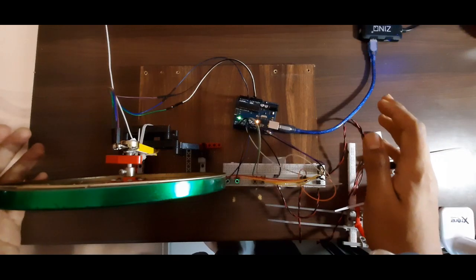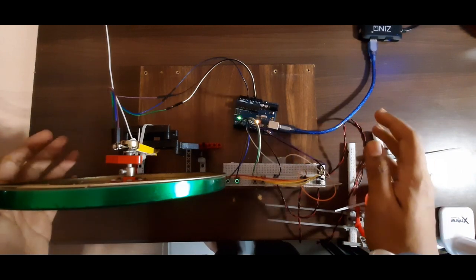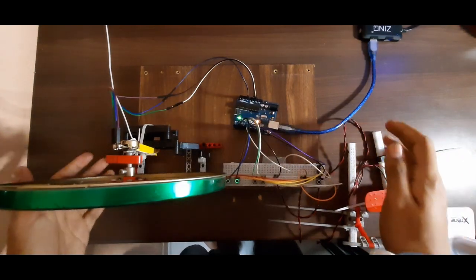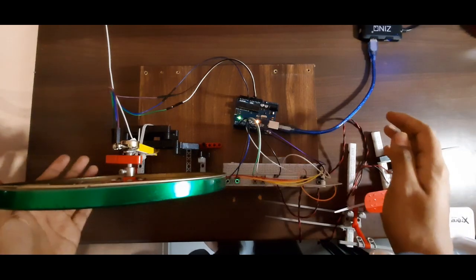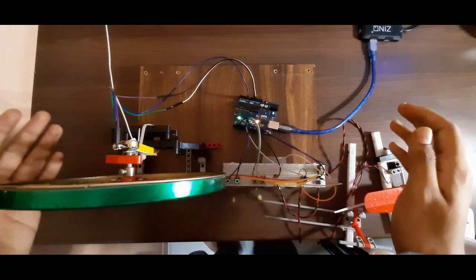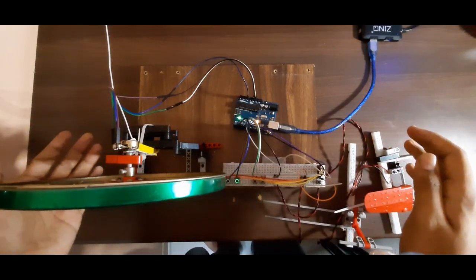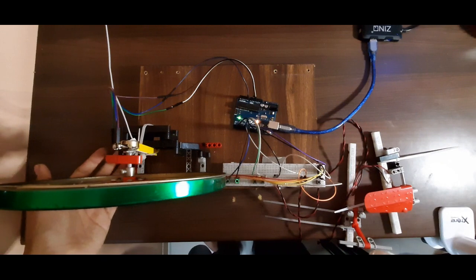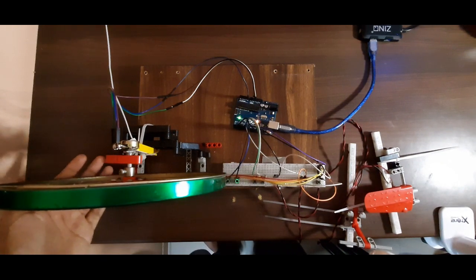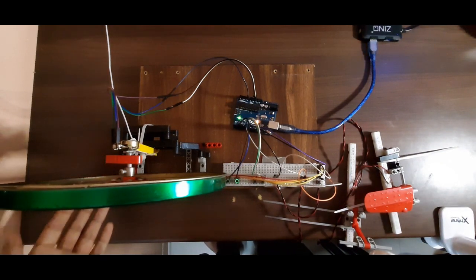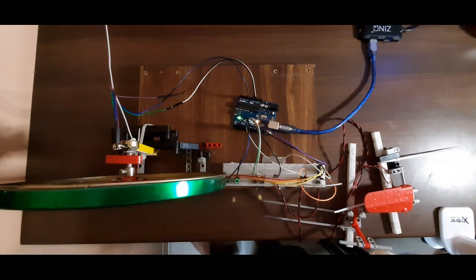So yeah guys I hope you liked it and if you want to see an in-depth tutorial on how to make this exact setup you can check my tutorial which will be linked down in the description. Also guys if you like this please like the video and subscribe to the channel and share this to as many people as you like, thank you.